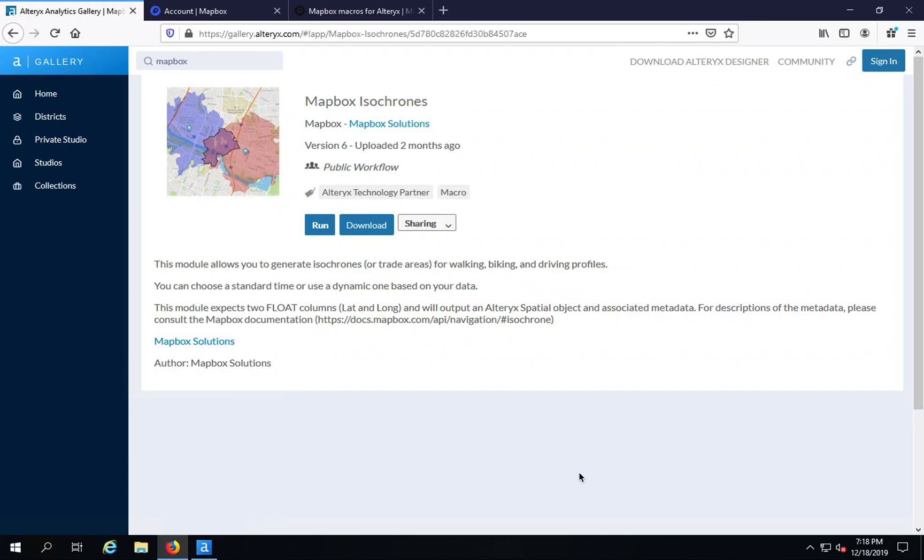Today I'm going to show you how to use the Mapbox Isochrones macro for Alteryx Designer. This macro allows you to take coordinates and generate trade areas based on walking, biking, or driving profiles. You can do static generation or use dynamic values based on data in your workflow. It's very simple to get started.